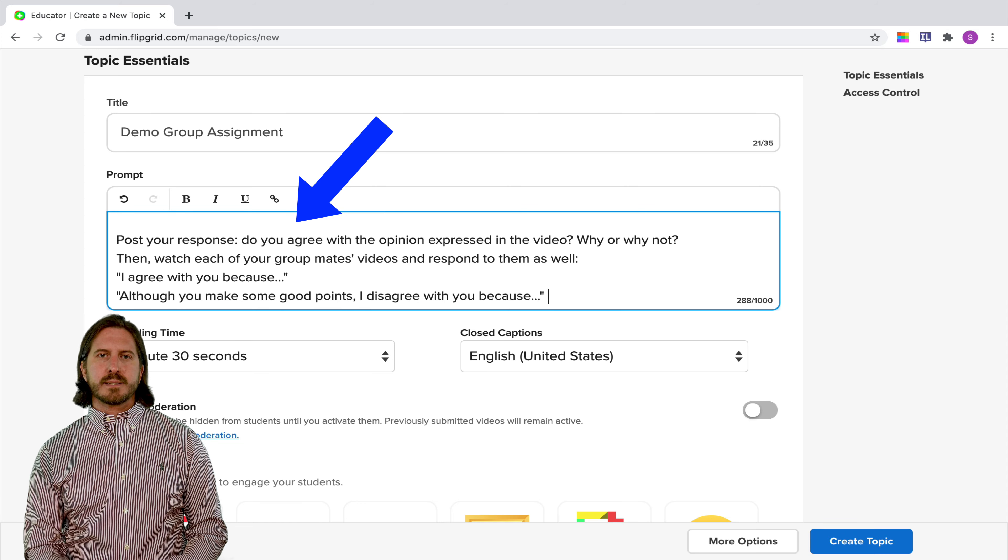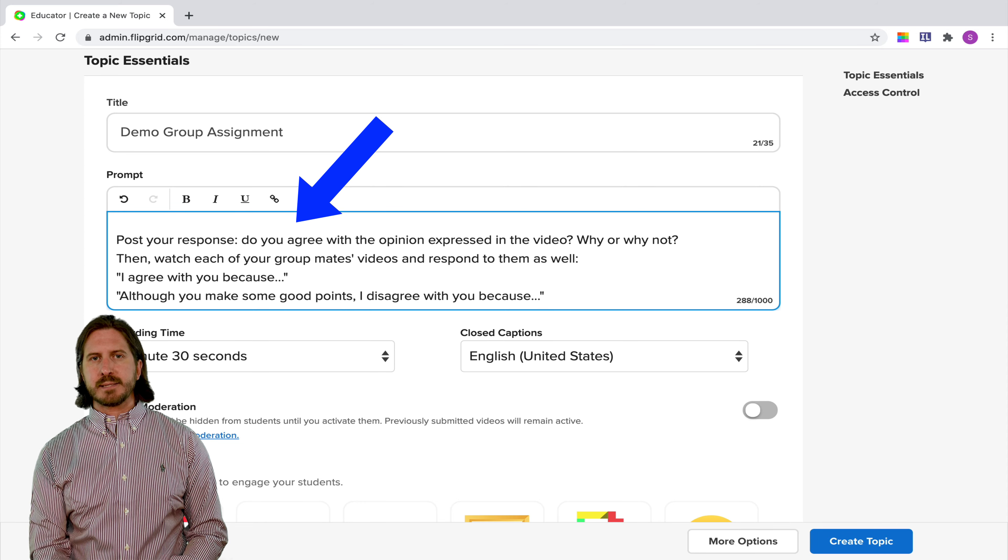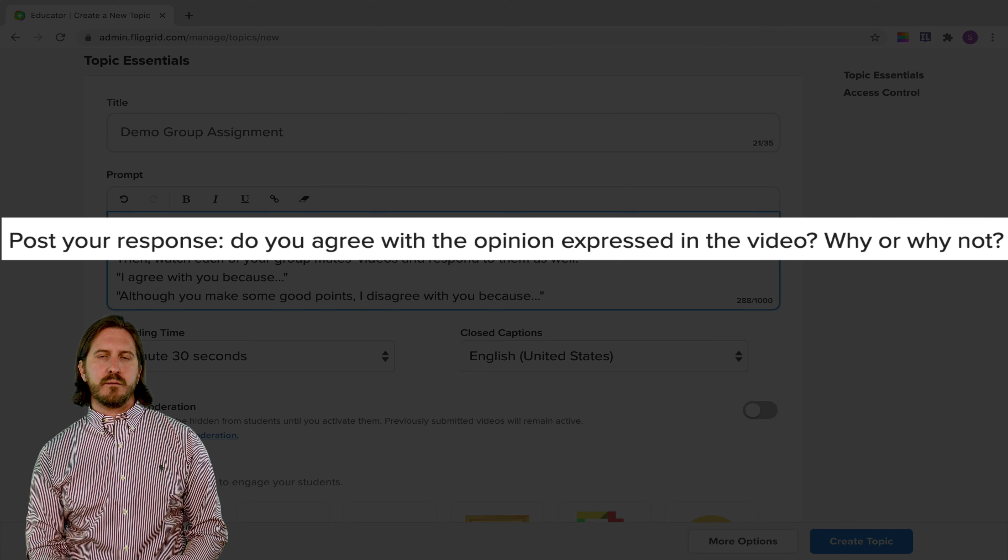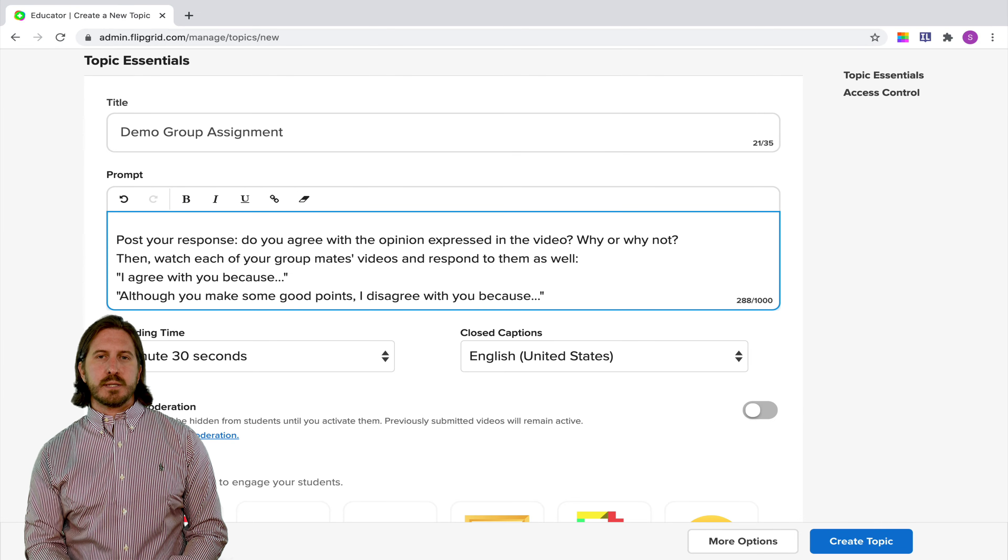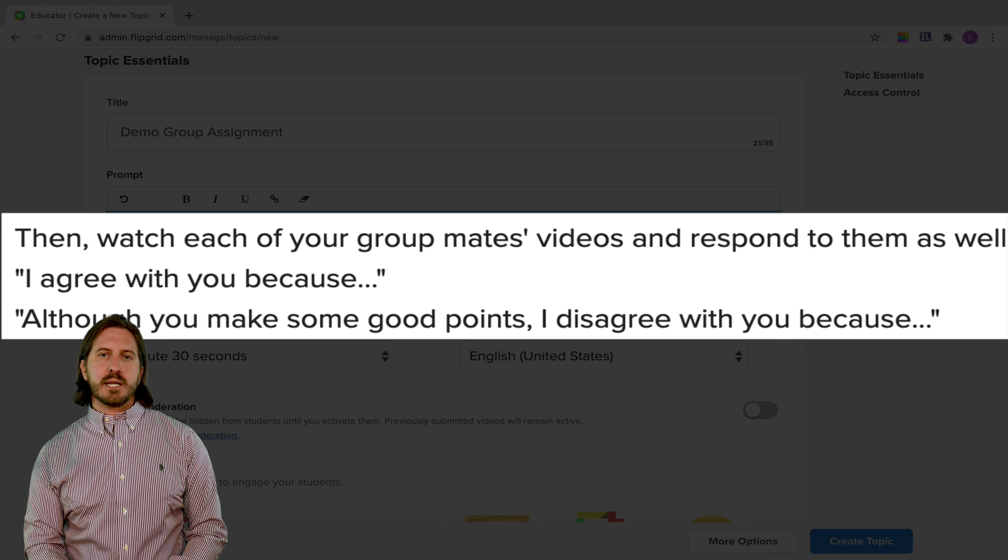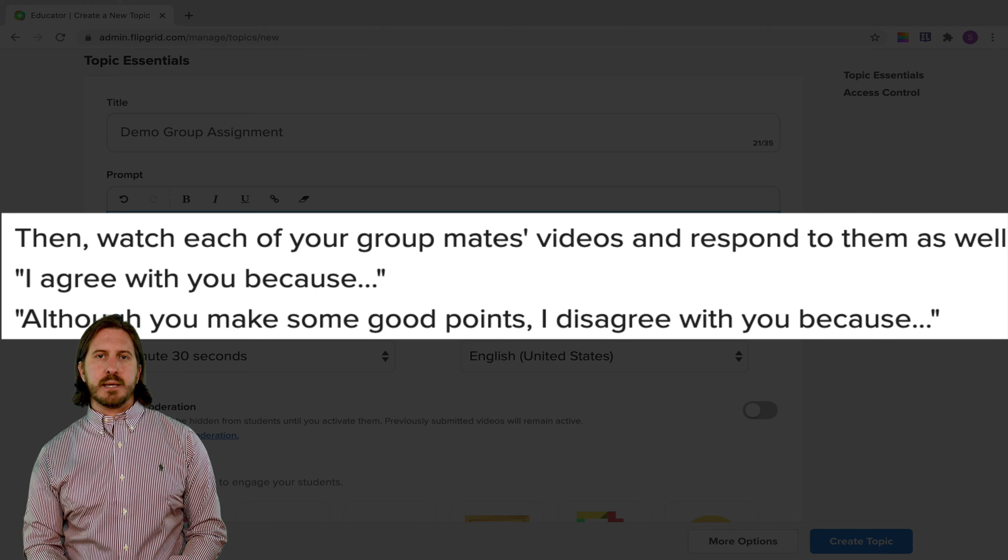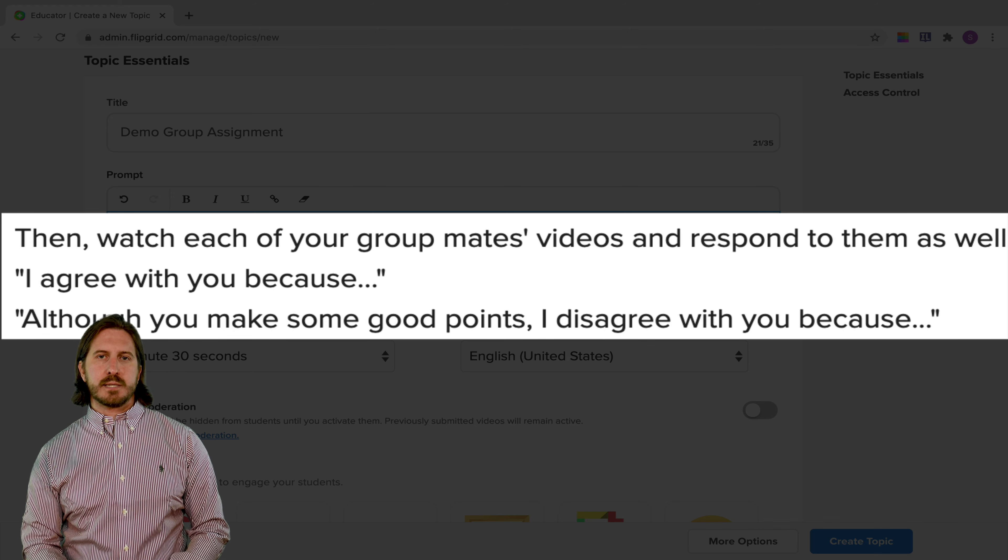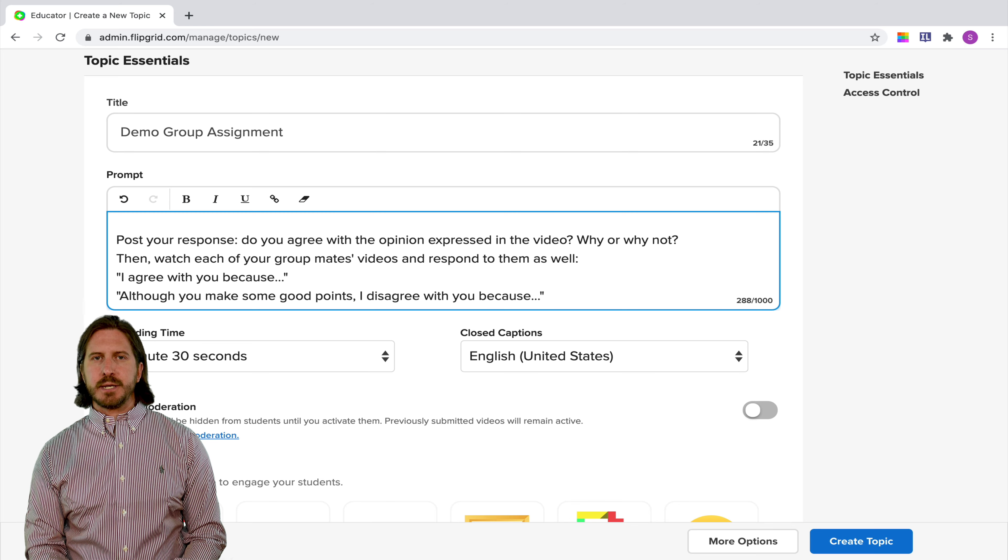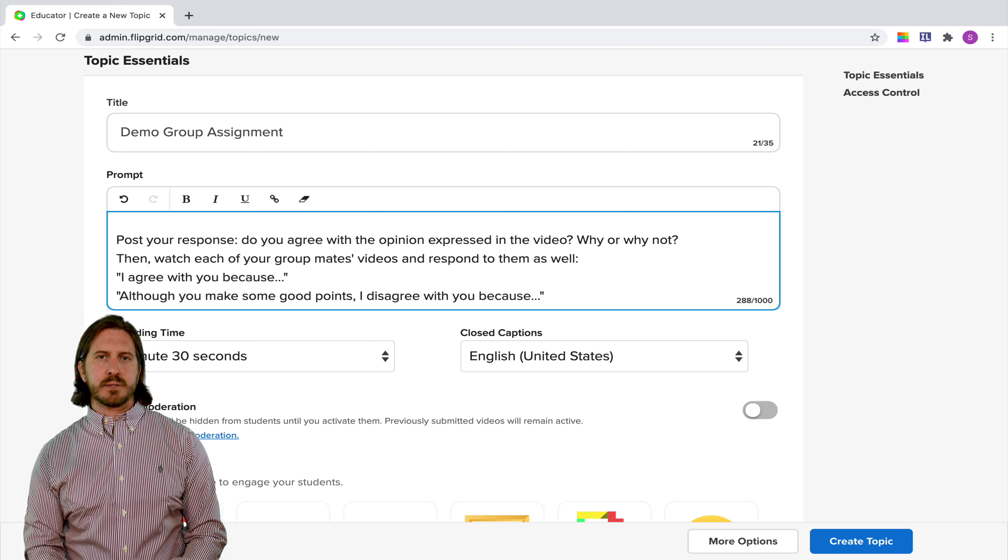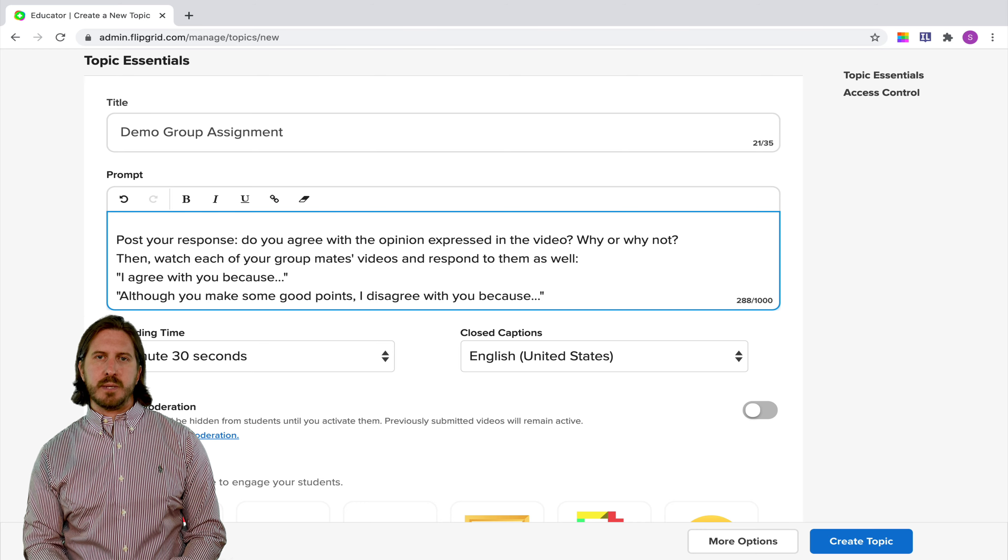So for this assignment, I'm going to have students watch a video that presents something that's a little bit controversial, then they'll record a video to state their opinion about what they just watched. Then after students have recorded their own video, they'll start watching the videos of their group mates and responding to their answers using some sentence starters. So it's almost like a live group discussion, except it's going to happen in a slightly asynchronous way because students will have to wait for their peers' videos to be posted.